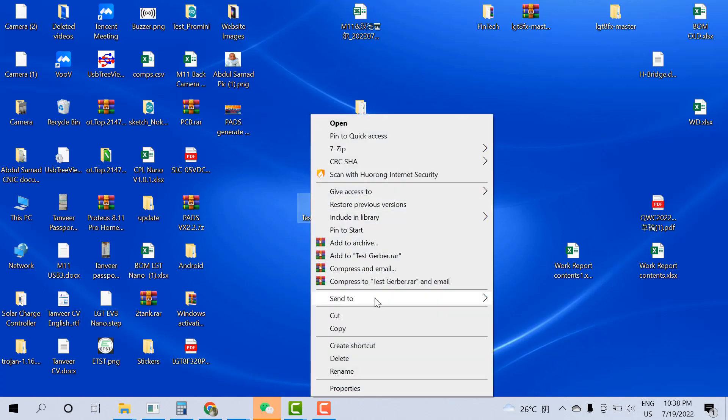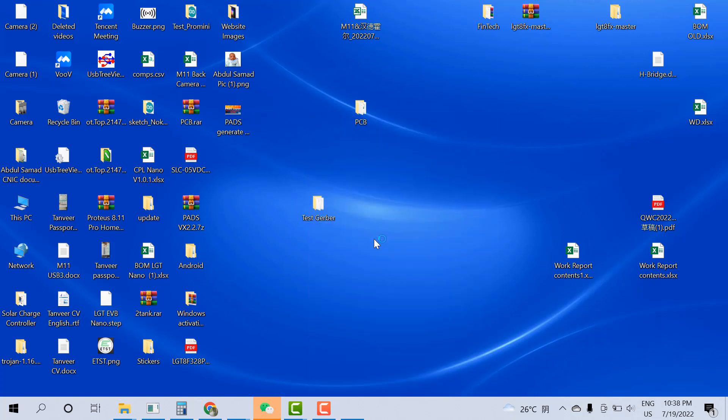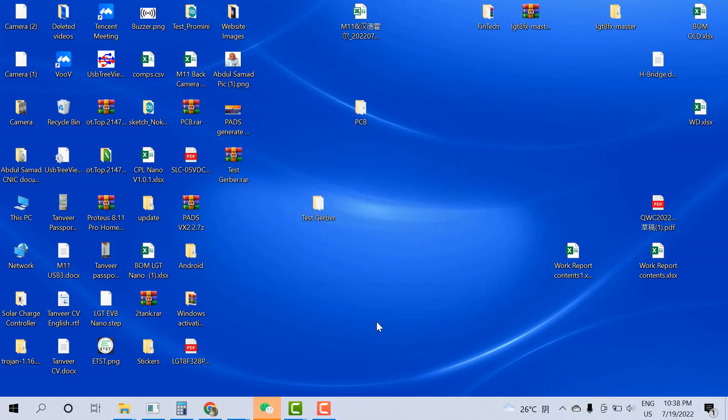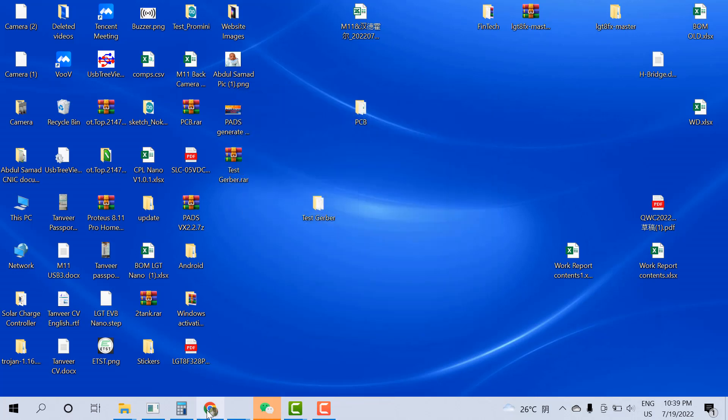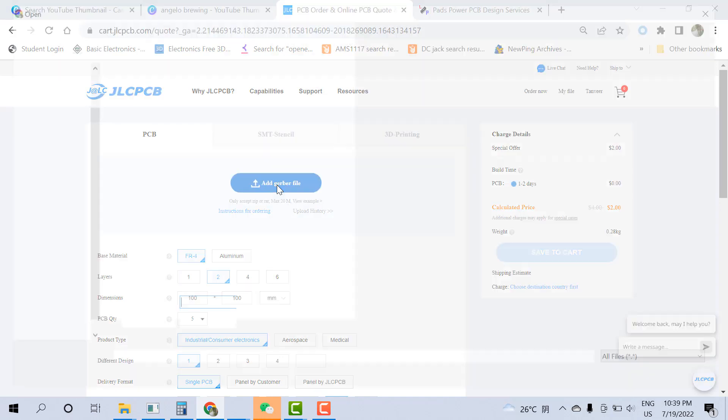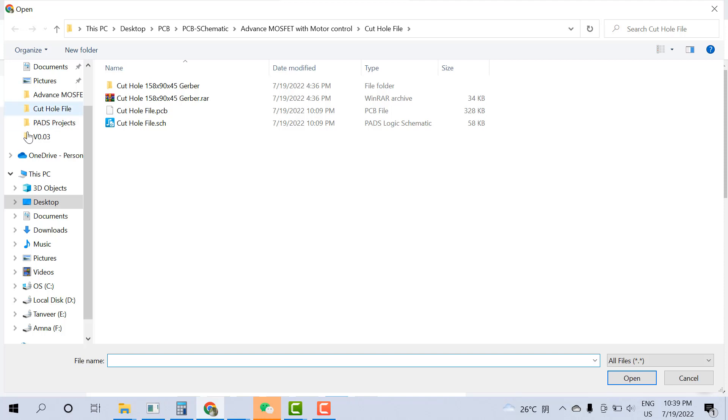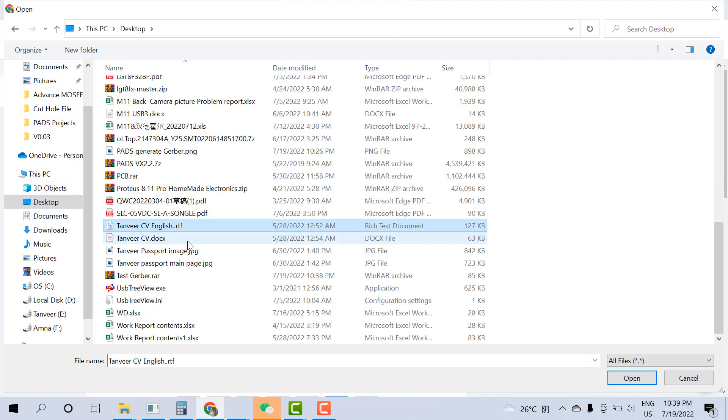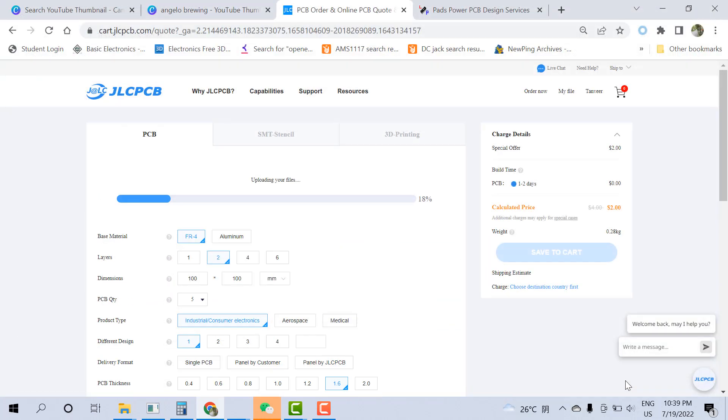Now I go to the test Gerber file and add to archive. Let me check if it's OK. For example, I go to an online site where we can check the Gerber. Add Gerber file here. Click on add Gerber. Go to the desktop. Click on the test Gerber folder. Click open.